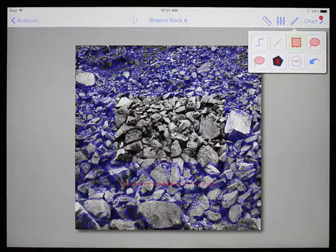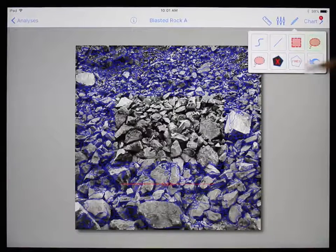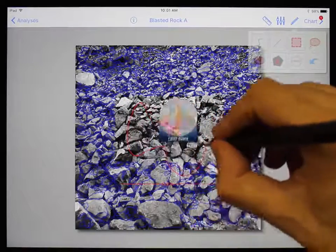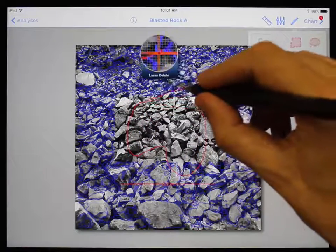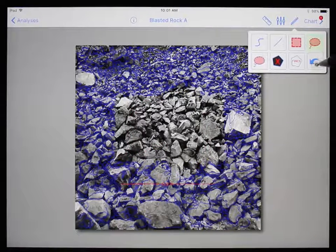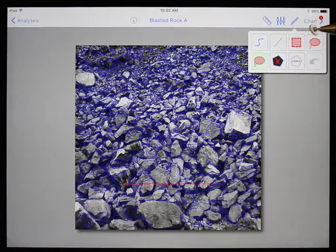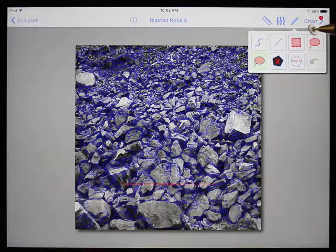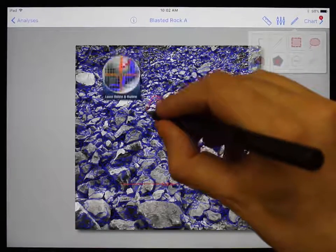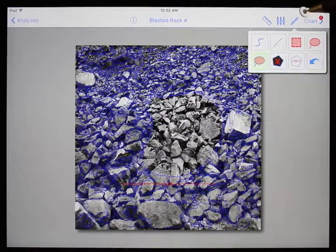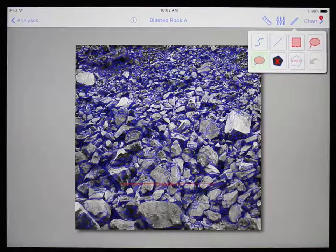The fourth tool is lasso delete. Touch and drag to draw a free form shape that will close itself back onto the starting point — any net within this shape will be deleted. The fifth tool is lasso delete and outline. This tool combines free draw and lasso delete: the path drawn will turn into net, while any net within the shape is deleted.